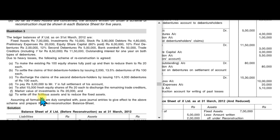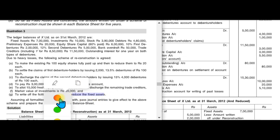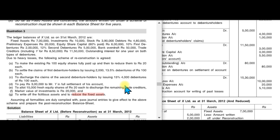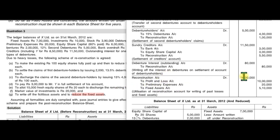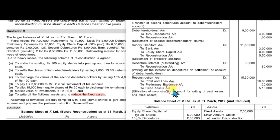To write off fictitious assets and reduce fixed assets: the Reconstruction Account is debited to P&L Expenses for 5,10,000 — this is your balancing figure. The remaining balance is transferred to Fixed Assets Account as a balancing figure.